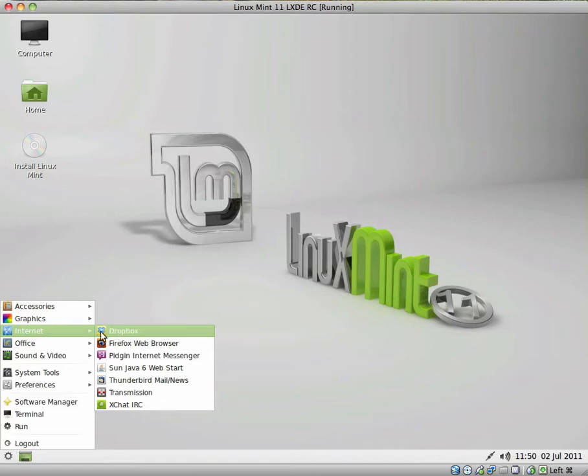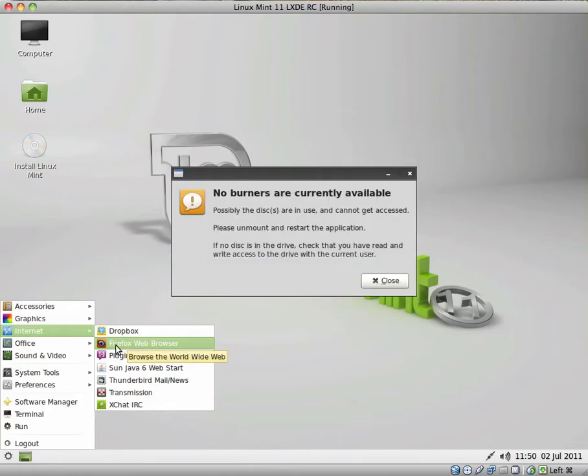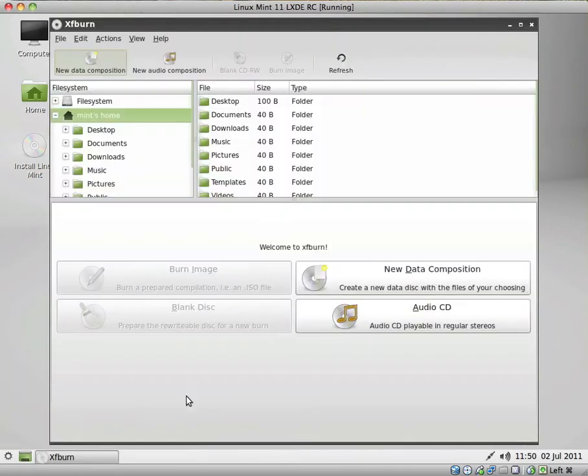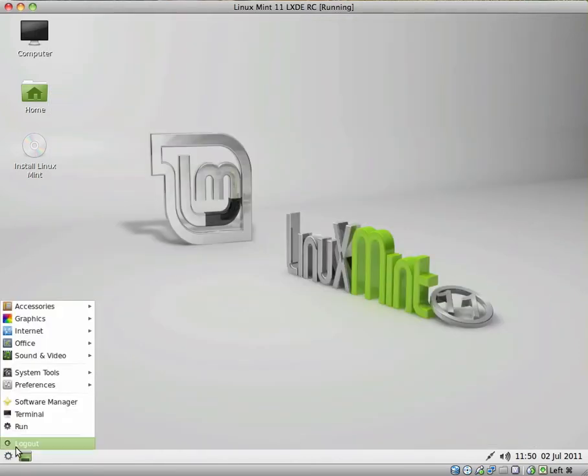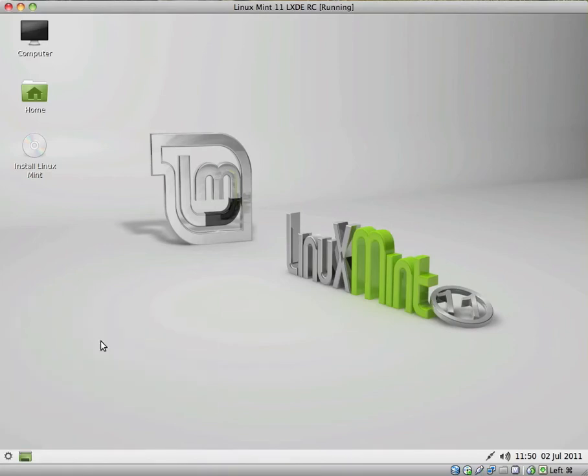For internet, we have Dropbox, which I always like it when they include Dropbox straight out of the box. Excuse the pun. Pardon the pun. Yeah. It's got no burners. That's why it was taking a while to open up. So this looks like a pretty functional program as well.